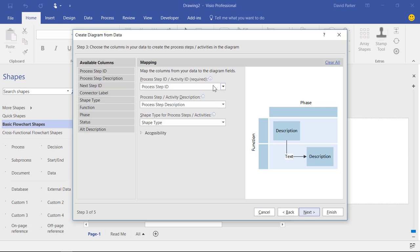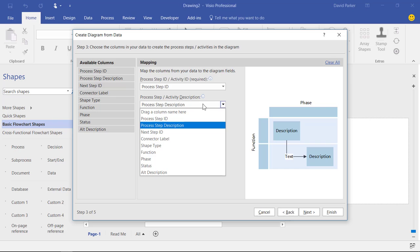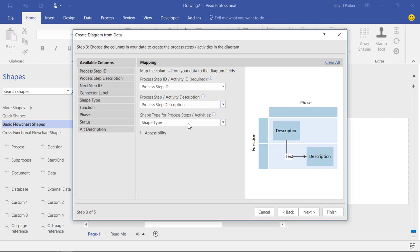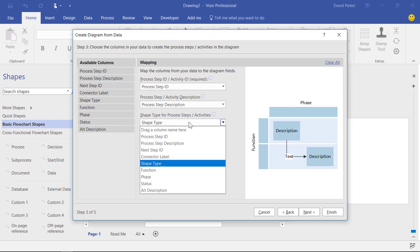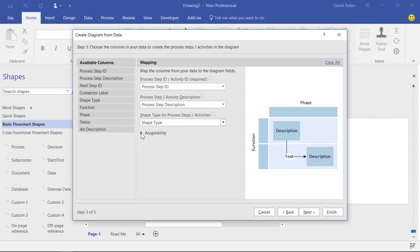So the unique identifier for each row is the step ID. A description, yes I've got that in. And the type of shape that you want to drop. Where would it get that information from? We'll get it from the shape type one.